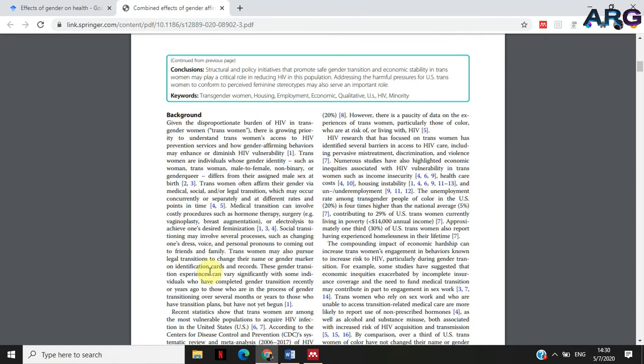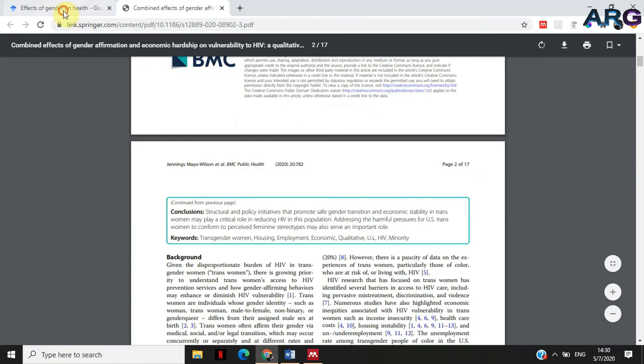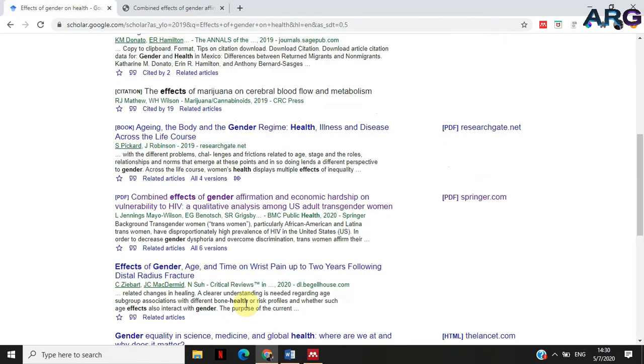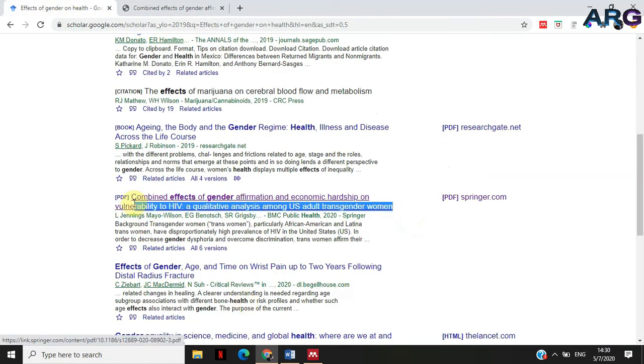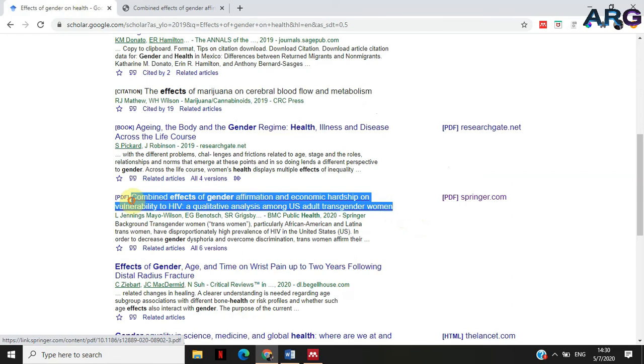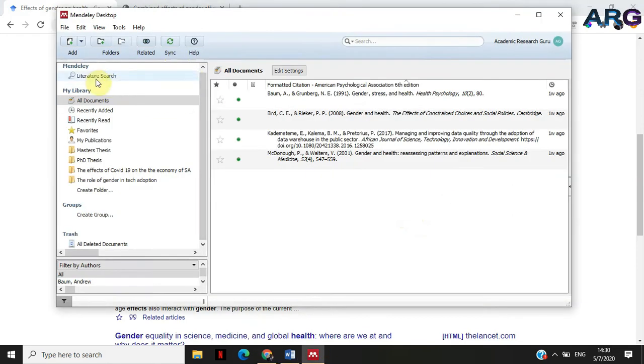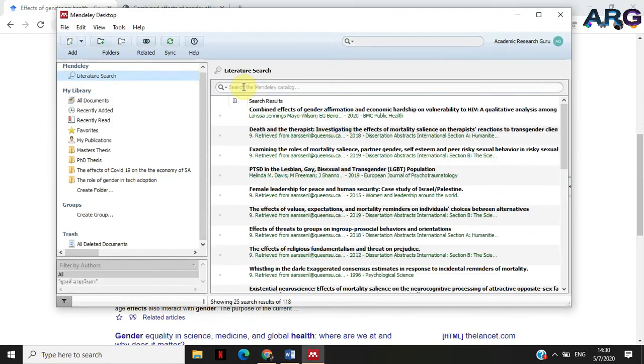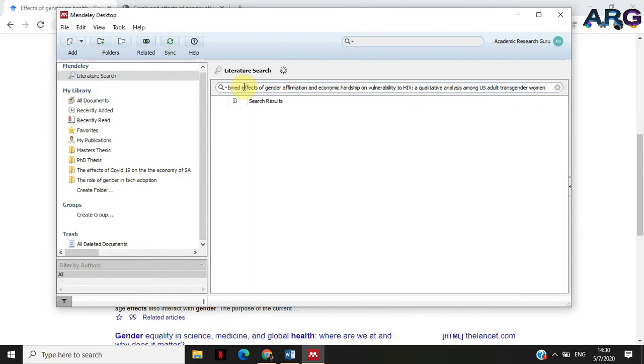The first thing that I want to do is I want to import this into Mendeley. I'm just going to copy this name, go into Mendeley, and then go under literature search and then paste that article that you want to search for and then search it in there.